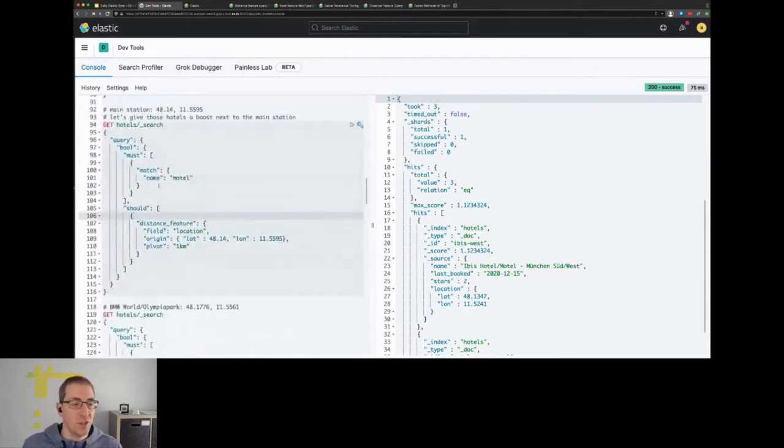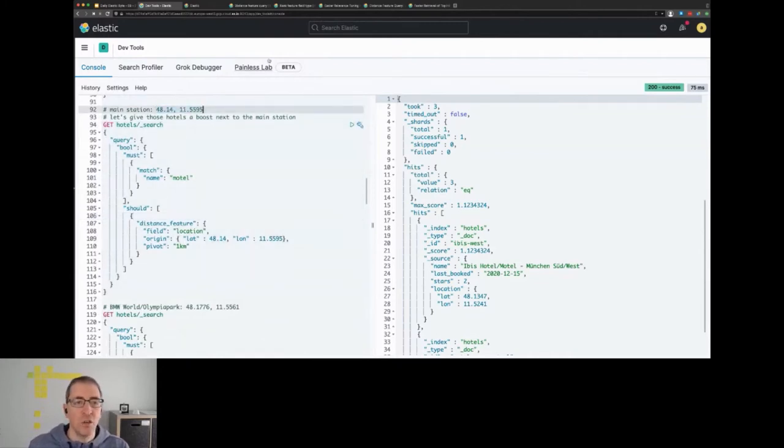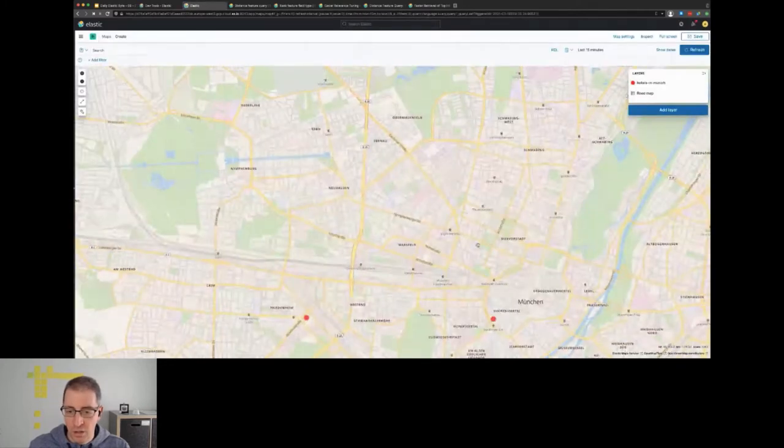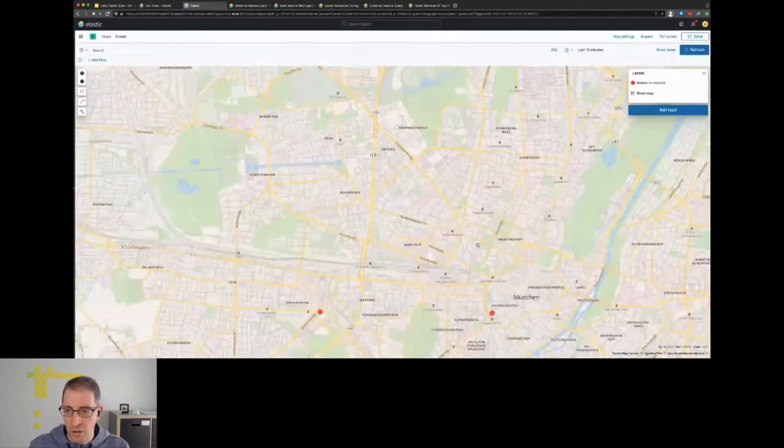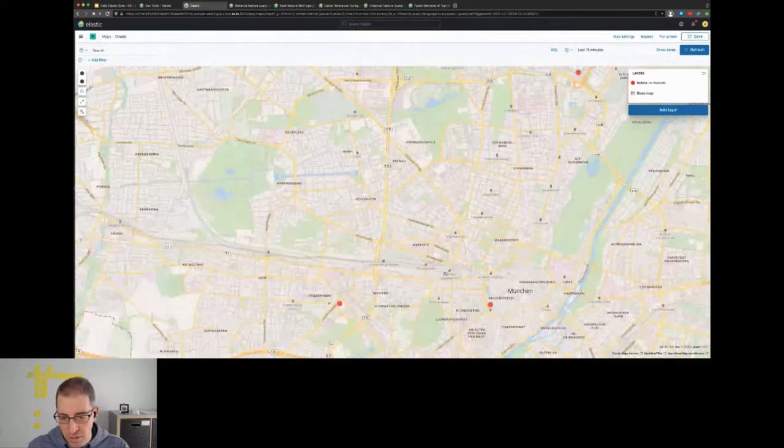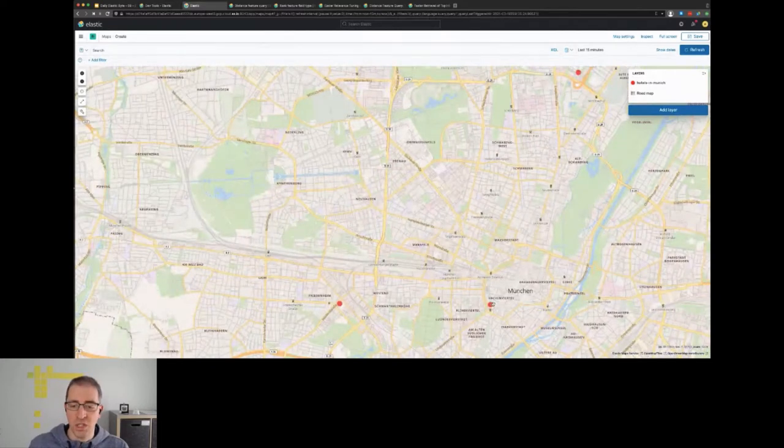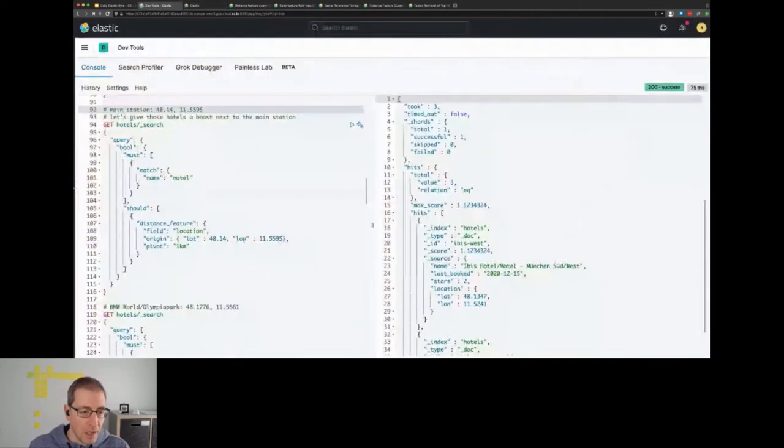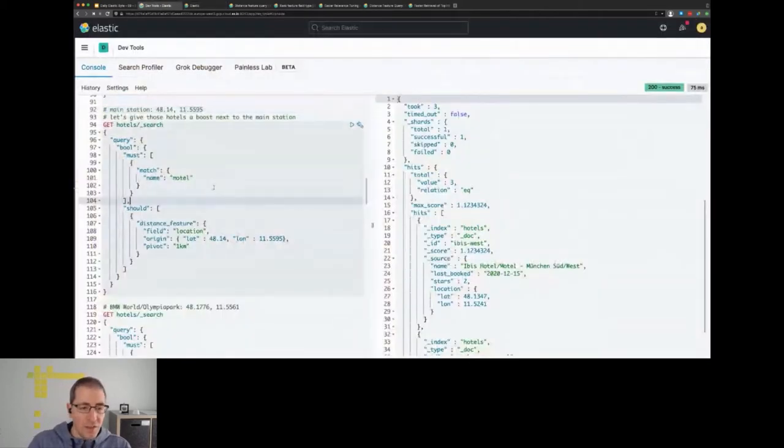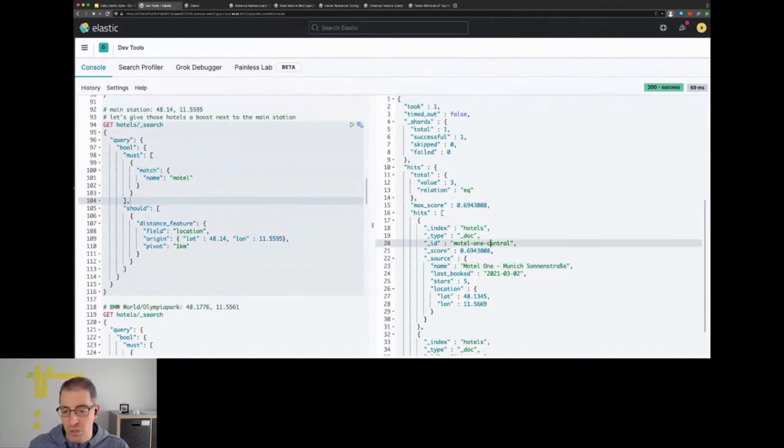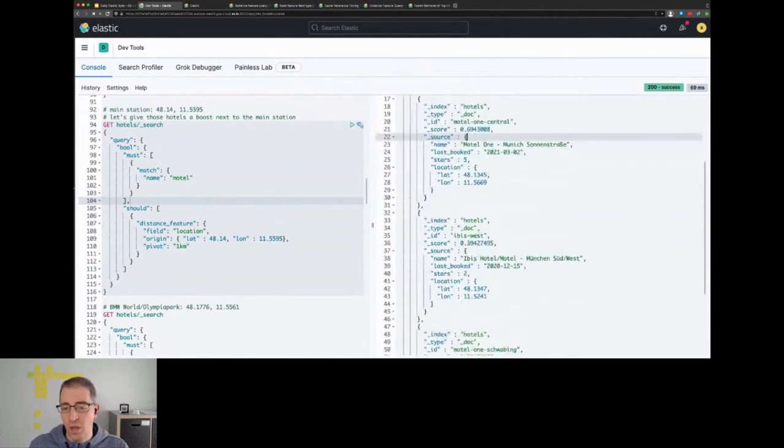We will start with a distance feature query. So what we're going to do here is we have this location which kind of resembles the main station. If we zoom a little bit in, the main station is right here, so this is obviously probably our best choice. So if I run this, you see that the Motel One Munich Sonnenstraße, which is the central one, is indeed the one which is returned first with the highest score, then we have the IBIS motel.